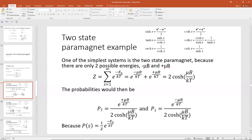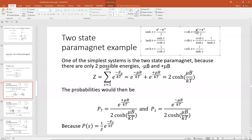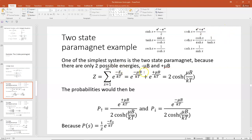You might remember from calculus that this is actually the definition of the hyperbolic cosine. The hyperbolic cosine, or cosh, is defined as cosh(x) = (E^x + E^{-x}) / 2. So E to the minus μB/kT plus E to the plus μB/kT is just 2 times the hyperbolic cosine of μB/kT.